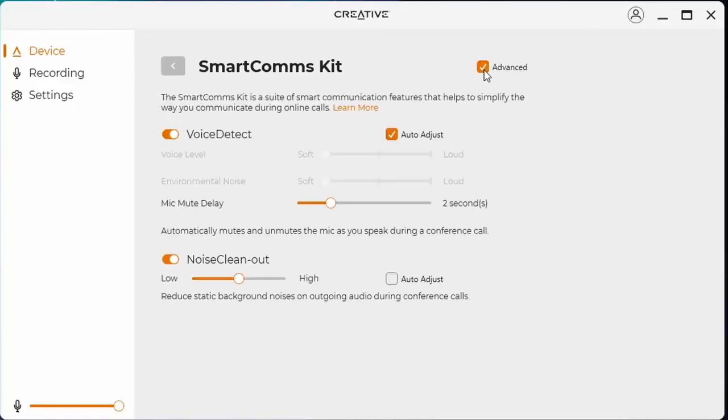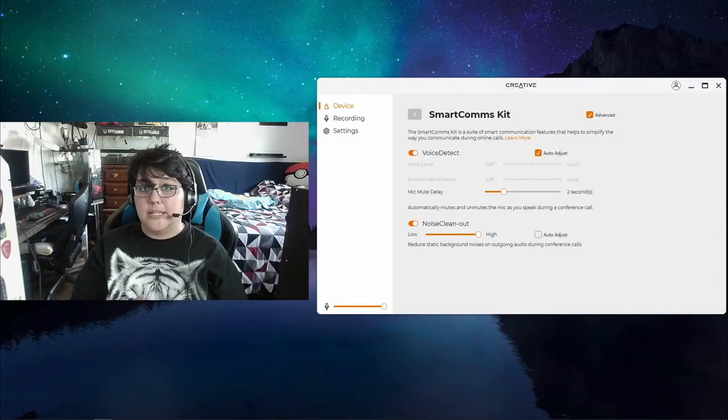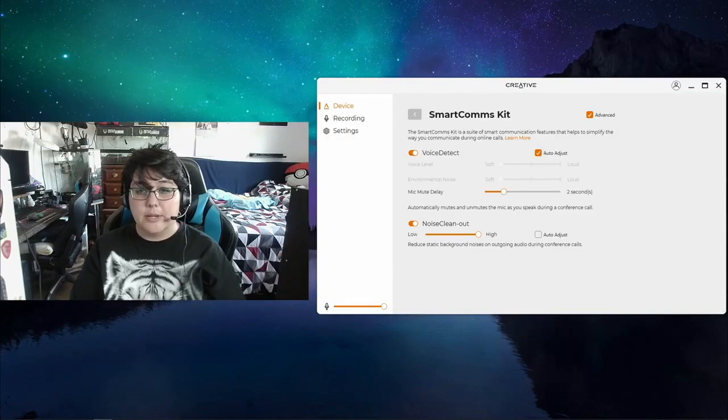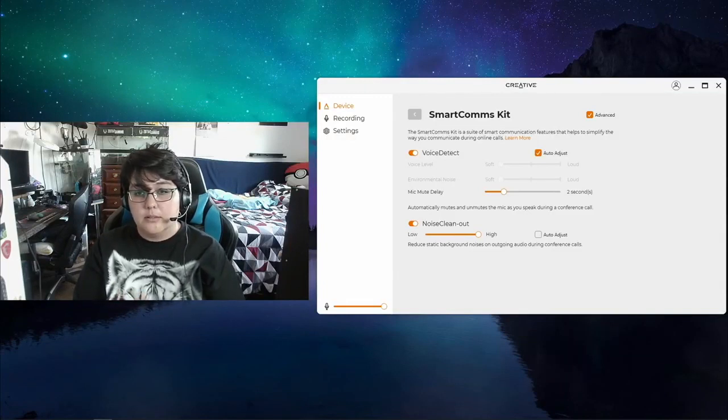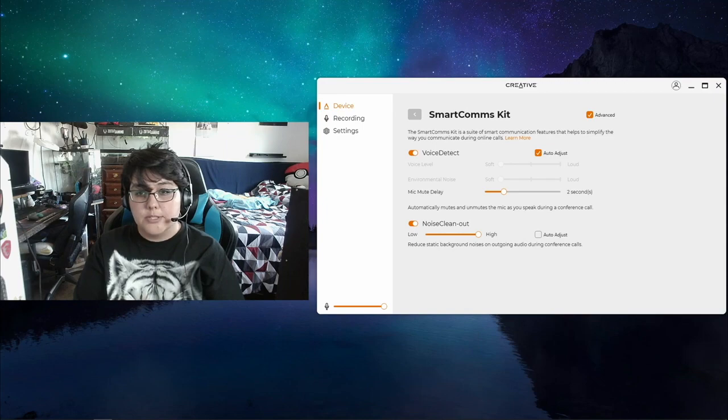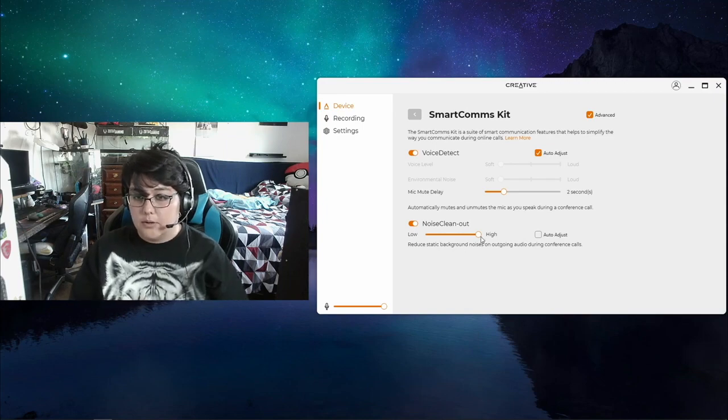Let's go ahead and go to Advanced. Let's check out, we'll turn this higher. I can't hear any static, but it's causing the microphone to not pick up as well, to not pick up my voice as well. So let's go ahead and switch that to Auto.